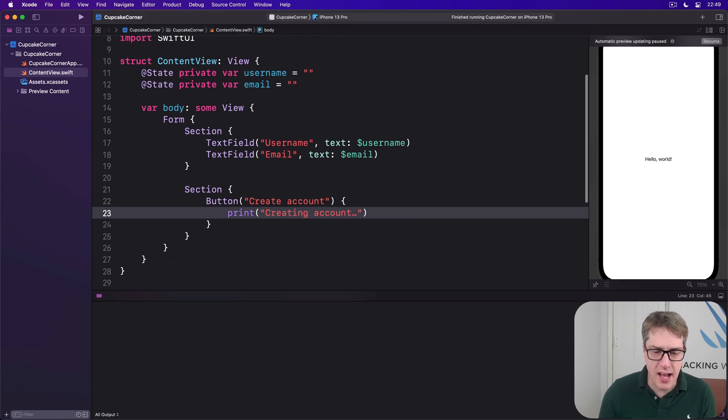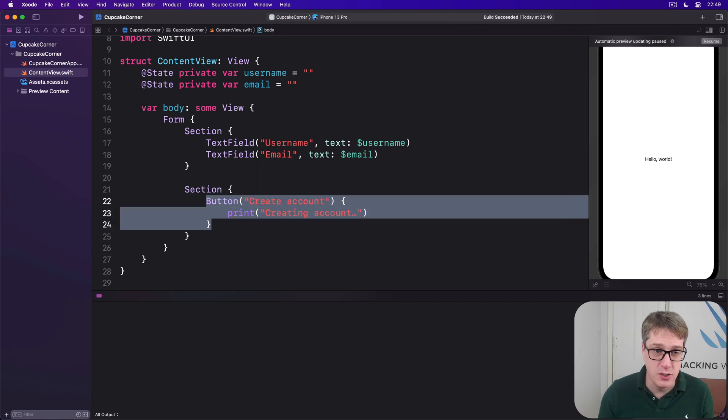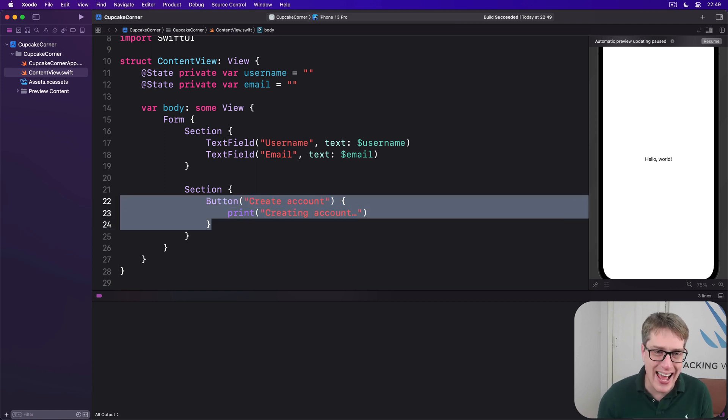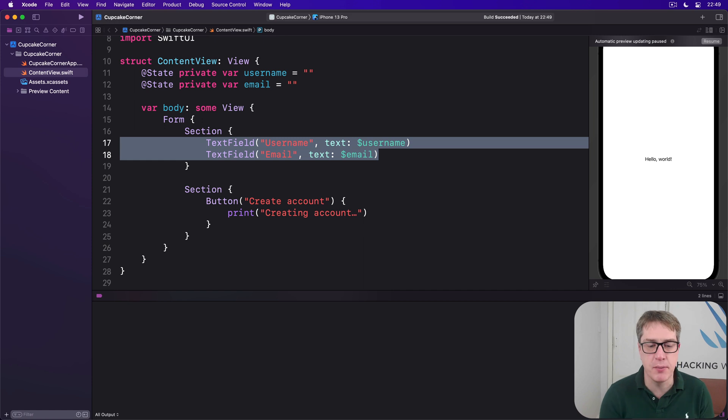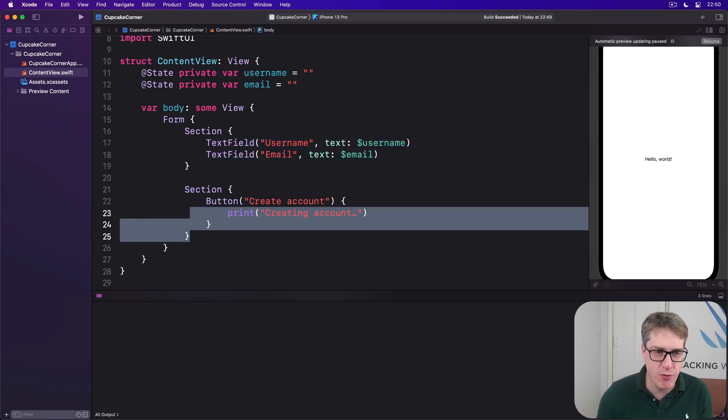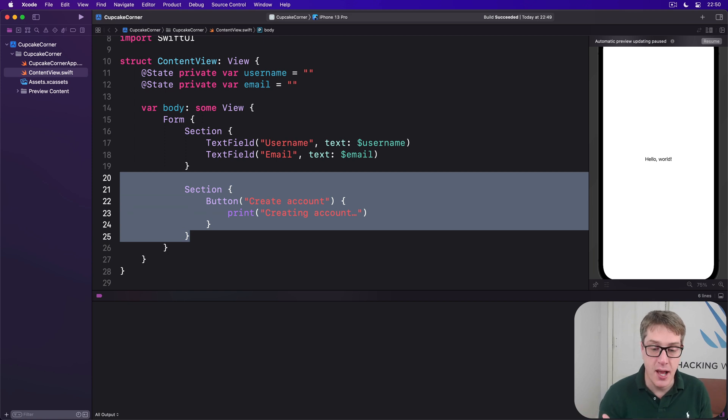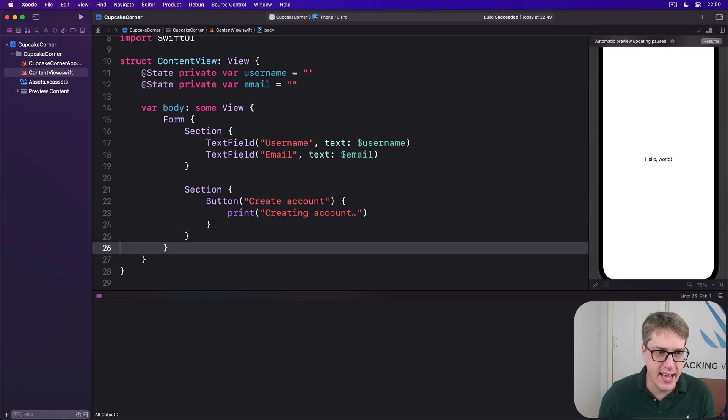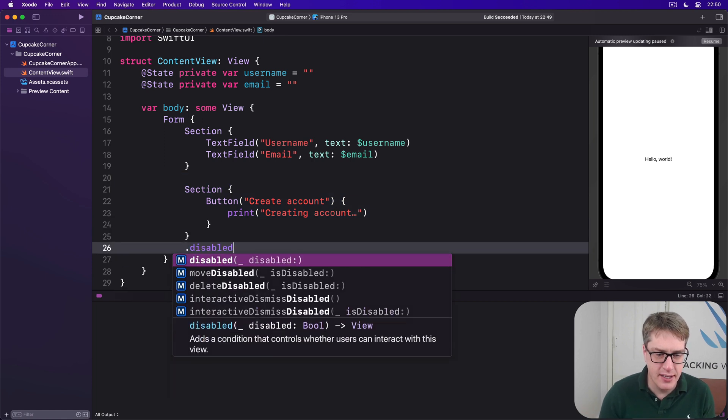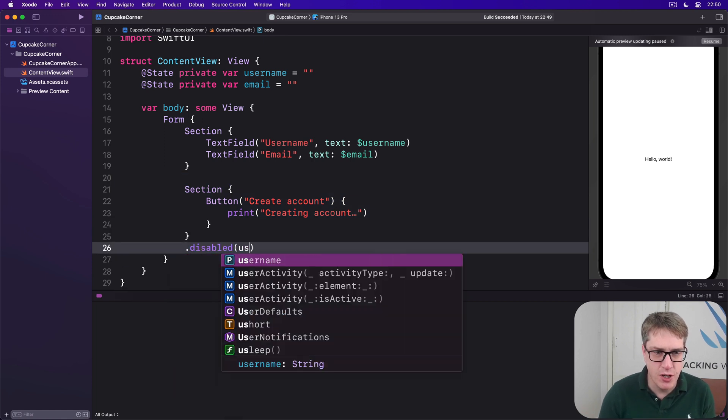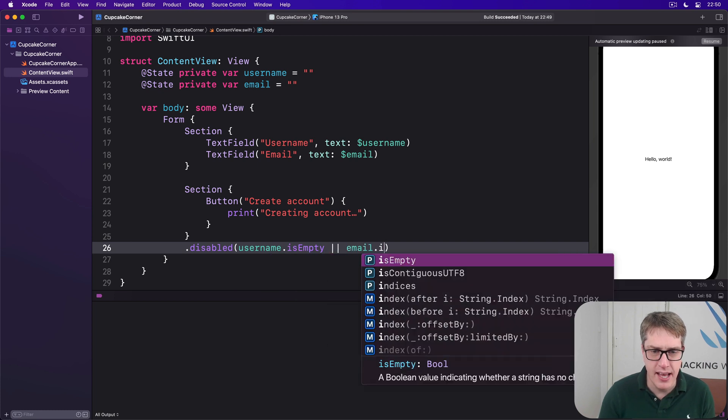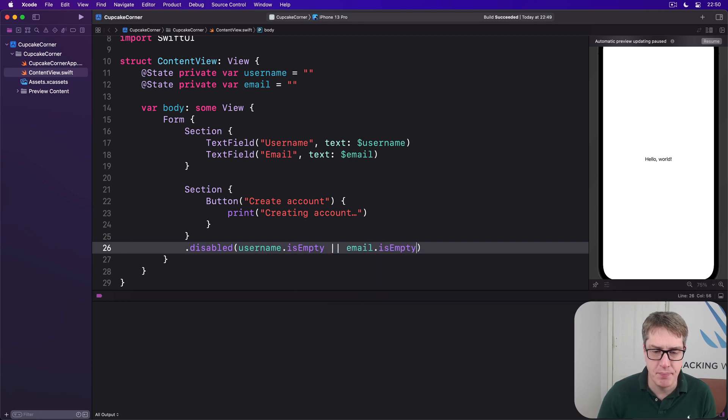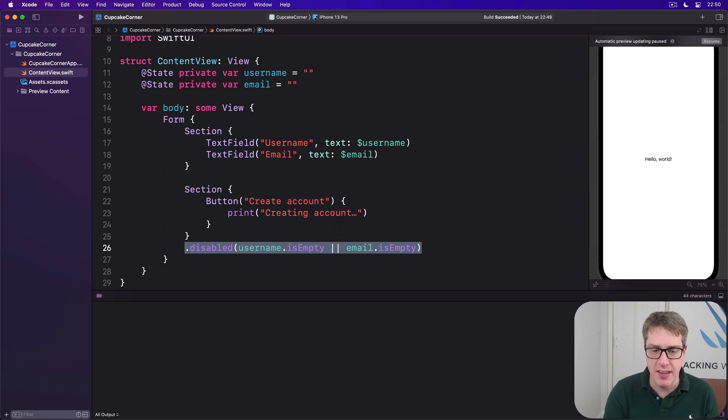Now in this example, we don't want users to be able to create an account unless both these two fields above have been filled in. And so you can actually disable this form section here containing the create account button by adding the disabled modifier. We could say this is disabled if username is empty or email is empty. So disable the whole section if username is empty or if email is empty.